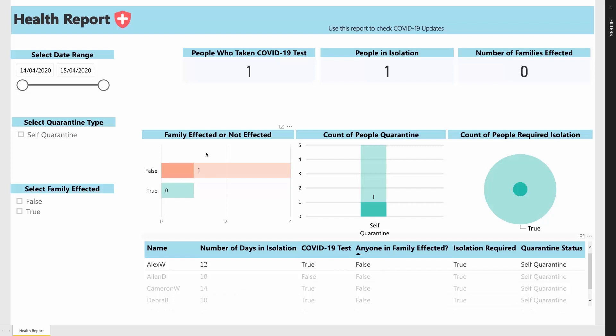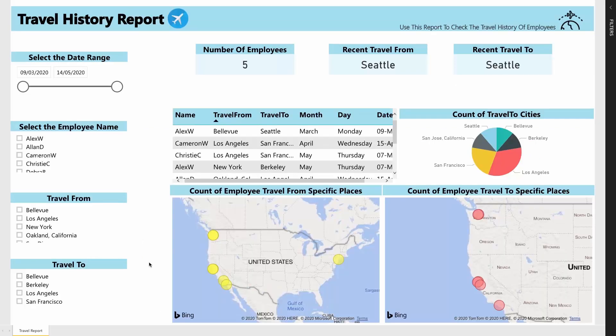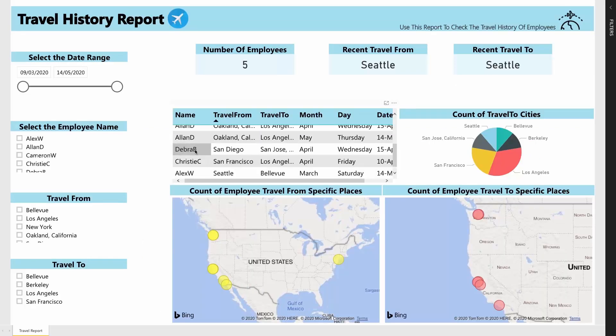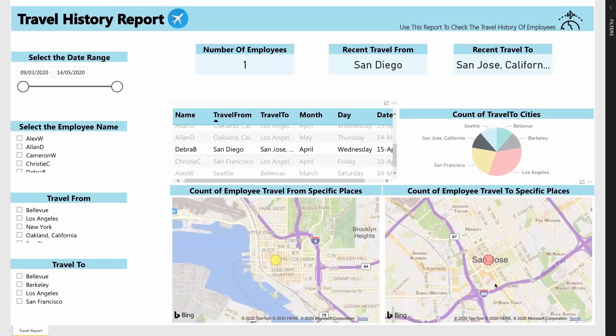This was just a small sample of how Crisis Management App is the ideal choice for Remote Workforce Management. Thanks for watching.